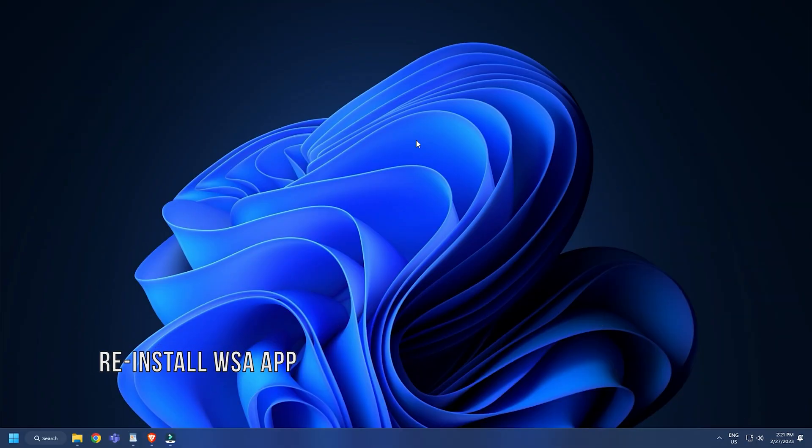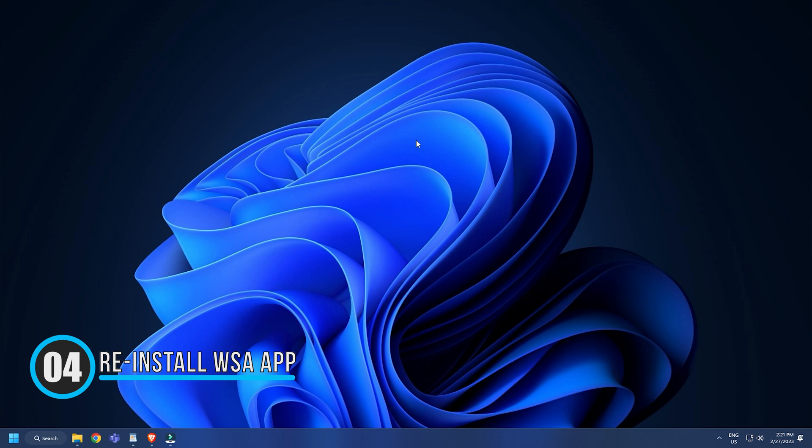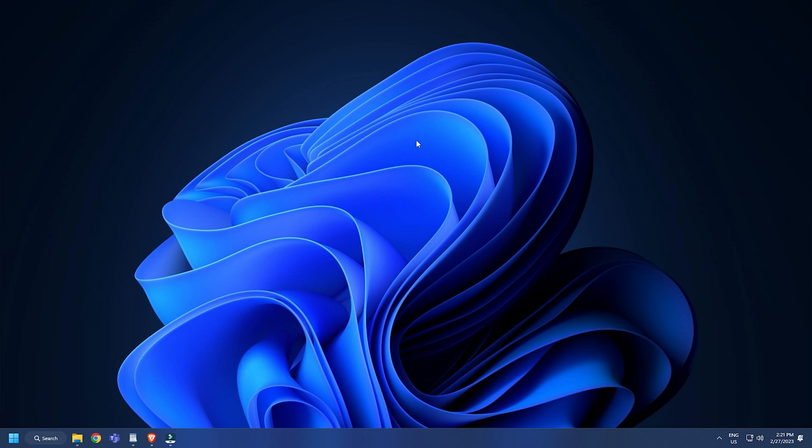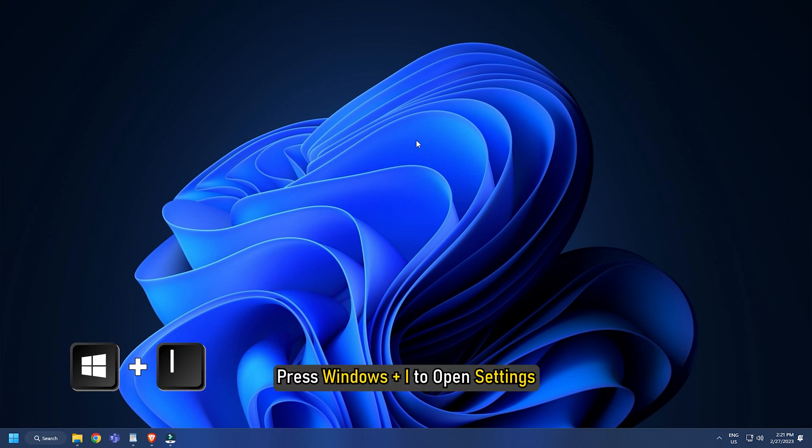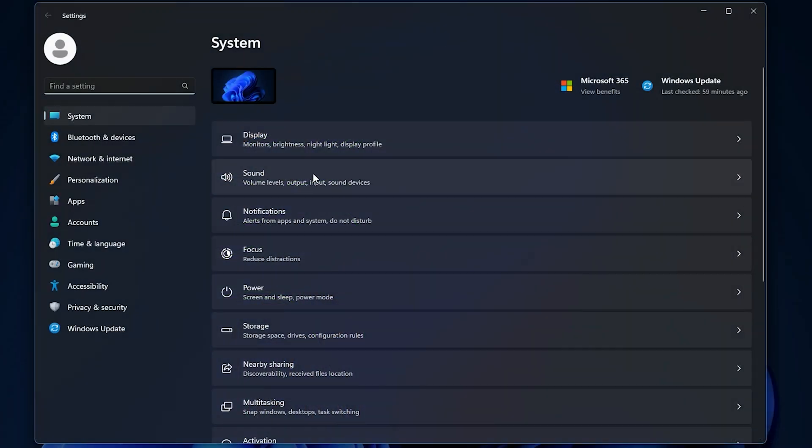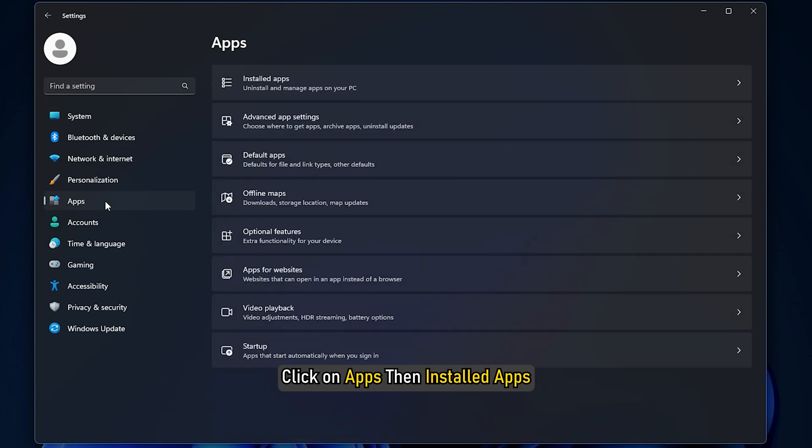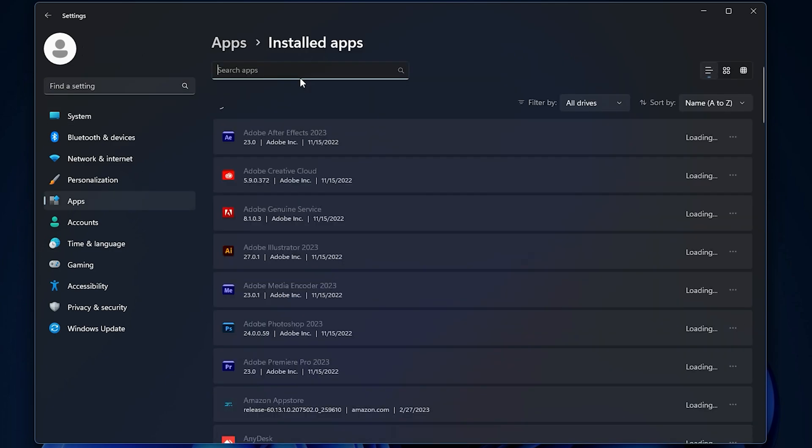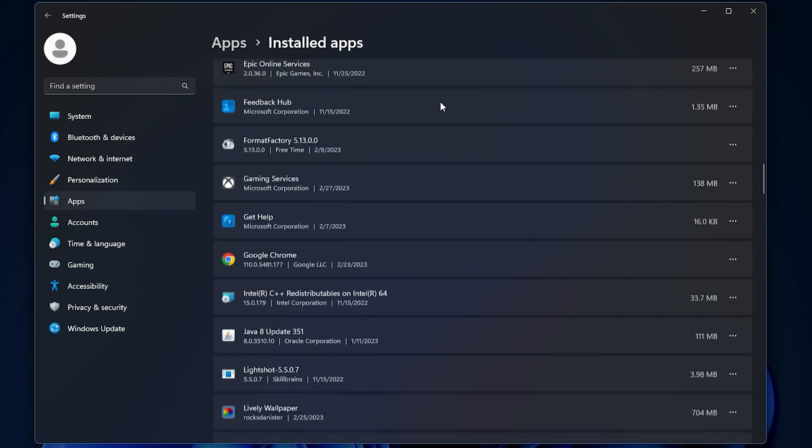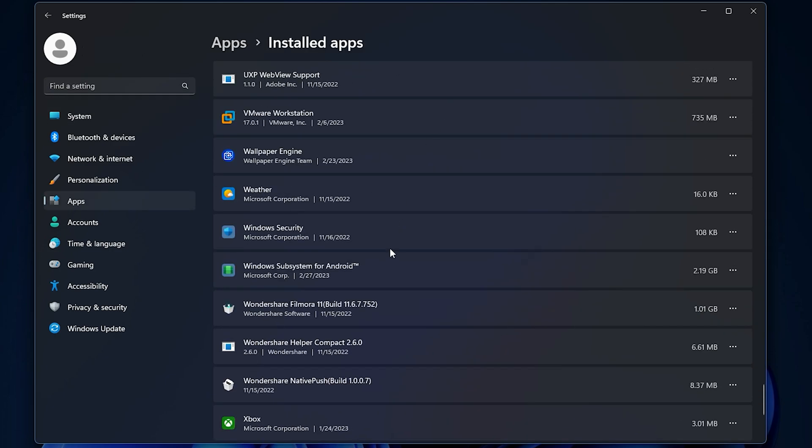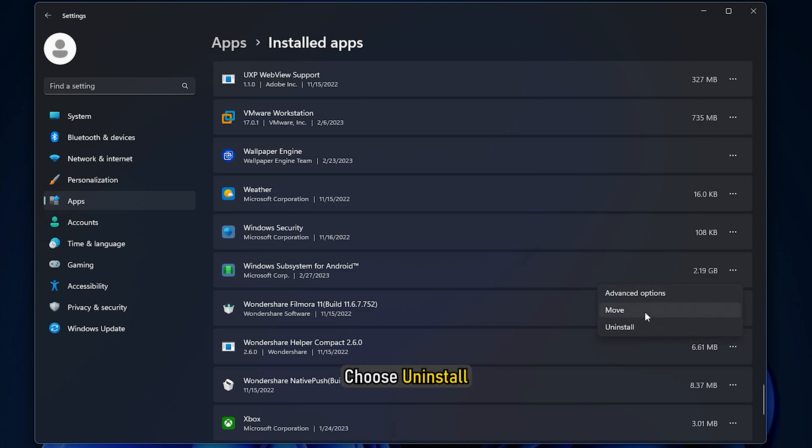Method 4. The next thing you can do is reinstall the Windows Subsystem for Android. Press Windows plus I to open Settings. Click on Apps then Installed Apps. Find Windows Subsystem for Android and click on the three dots. Choose Uninstall.